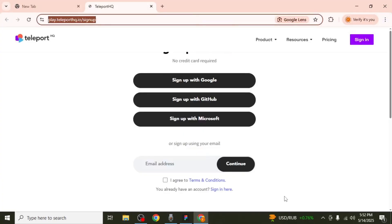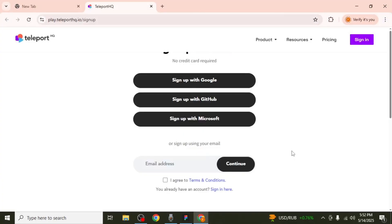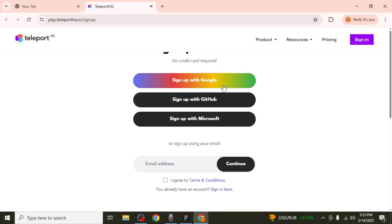This will open a new window in your browser. At this point, you need to create an account with TeleportHQ. The sign-up process is simple and can be done using options like Google.